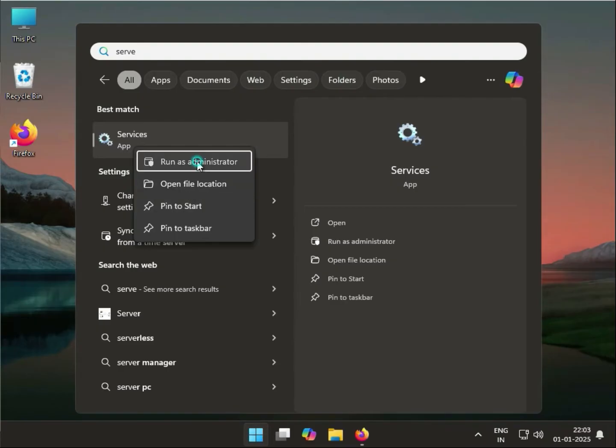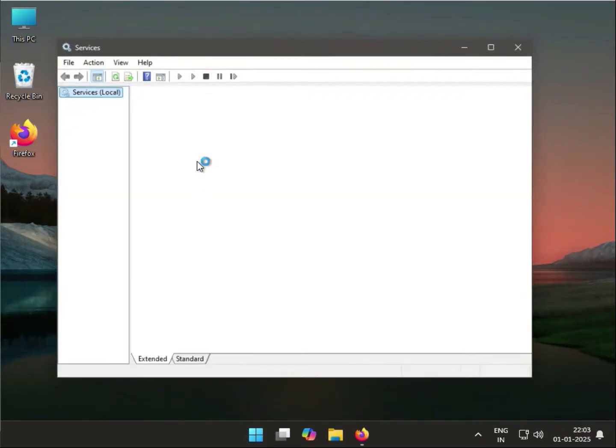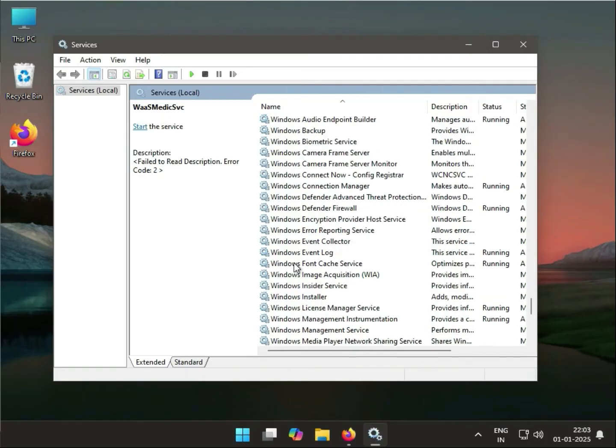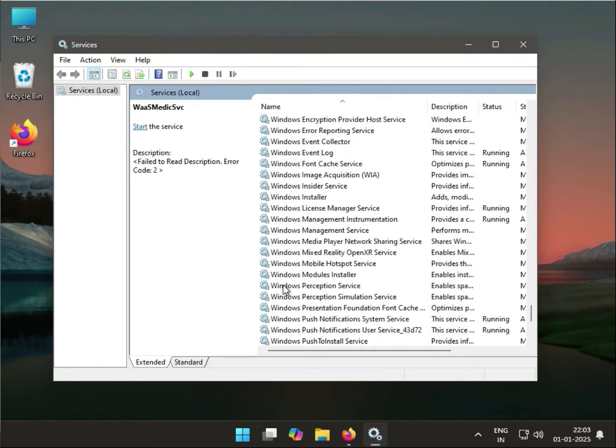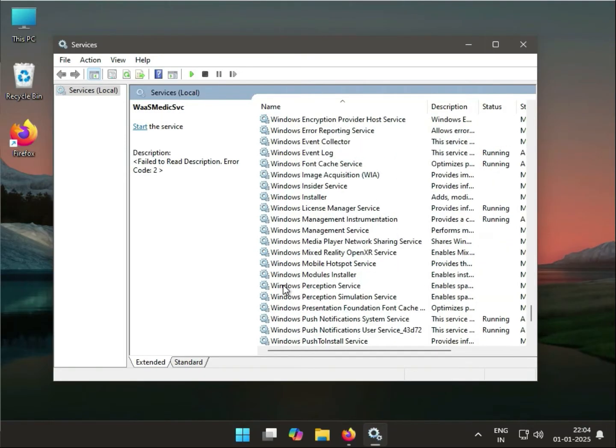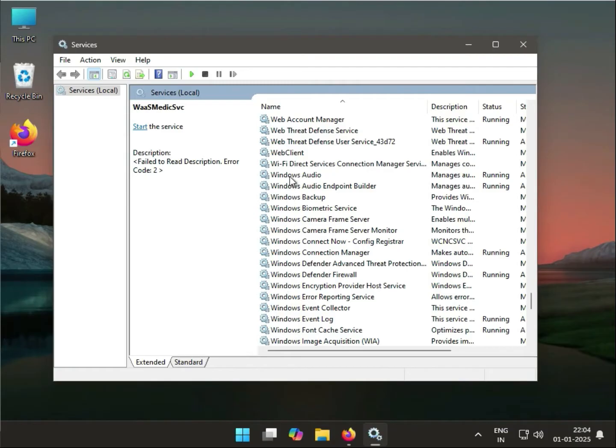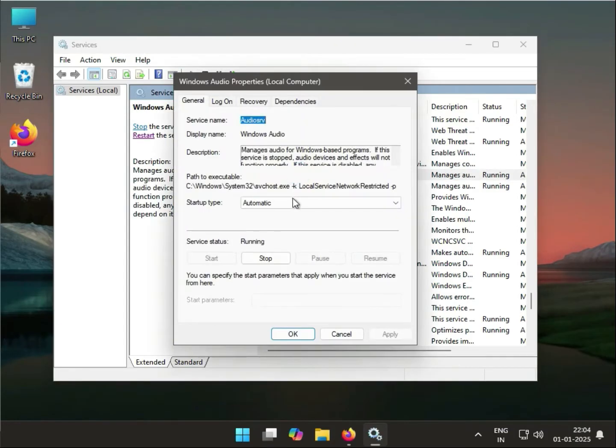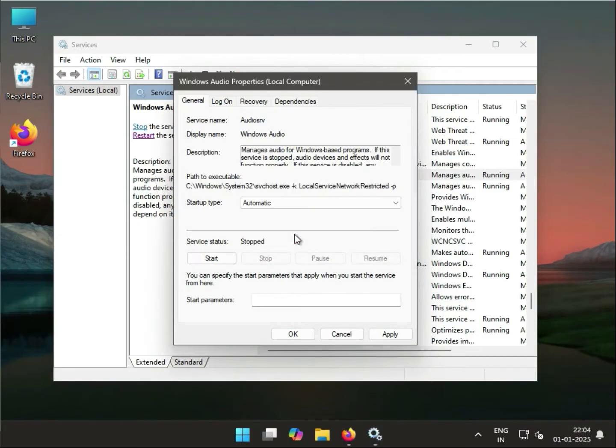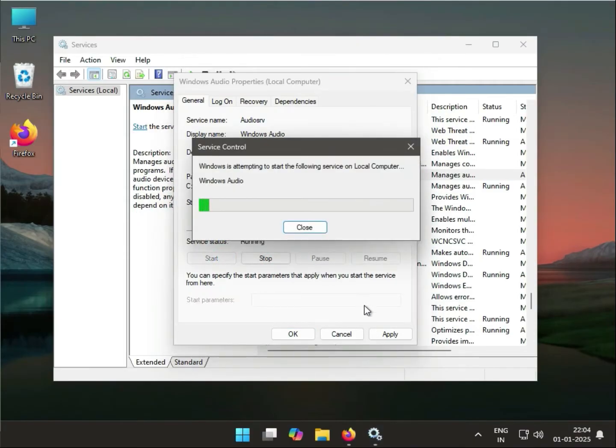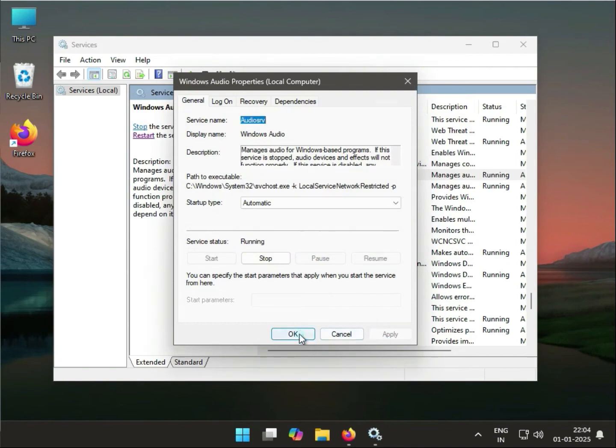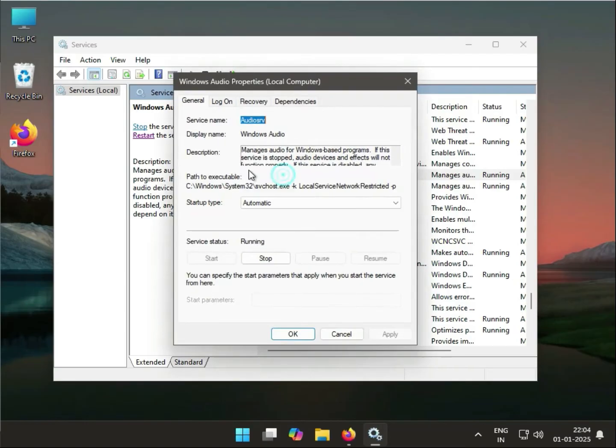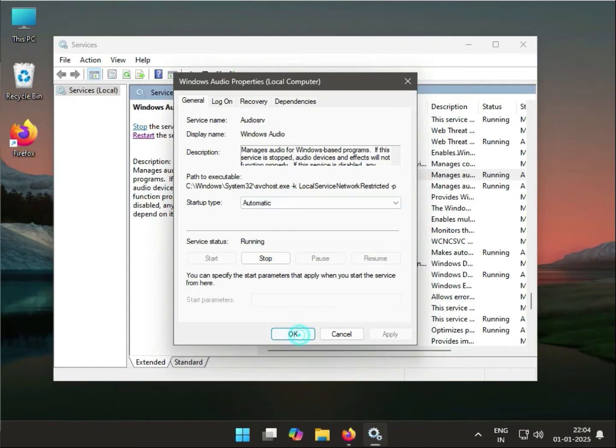Click on Windows Audio and double-click. Select Automatic, click Stop, then Start again, then Apply and OK. If the Windows Audio service is disabled, you have to select Automatic, then click Start, Apply, and OK.